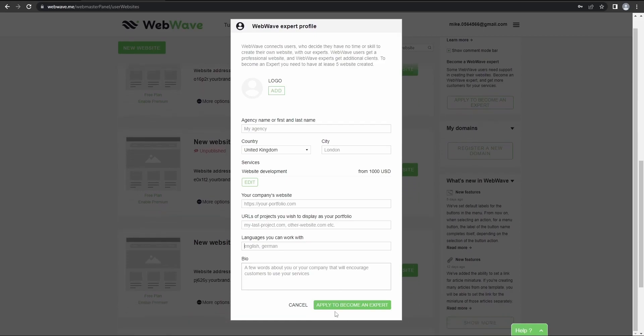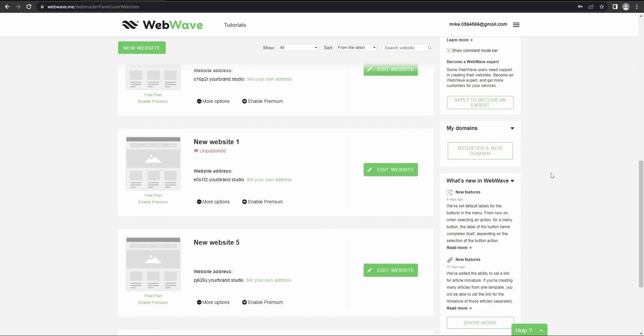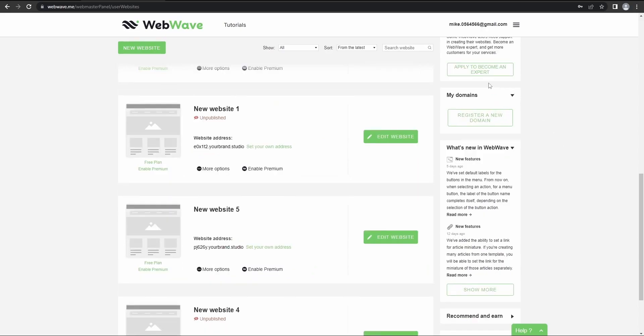And here you enter your languages and short bio or the description of your company. And now after you enter all the details, you just click here to apply to become an expert. But in my case, I'll just cancel it because I'm one of the experts already. There's also one prerequisite to become an expert,